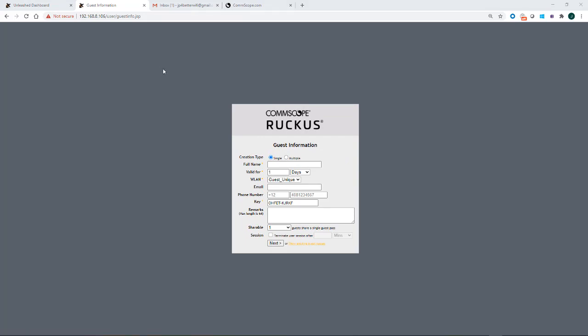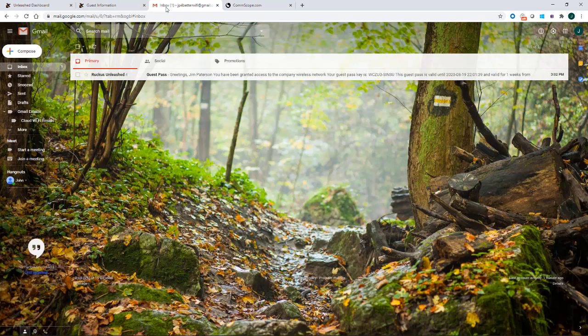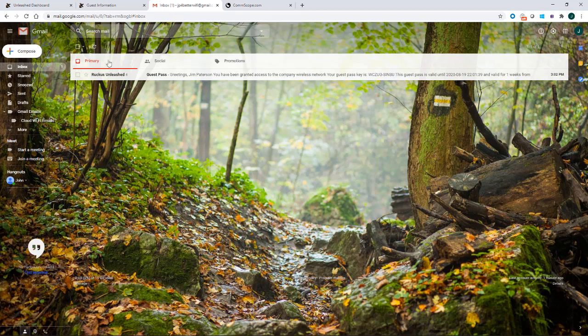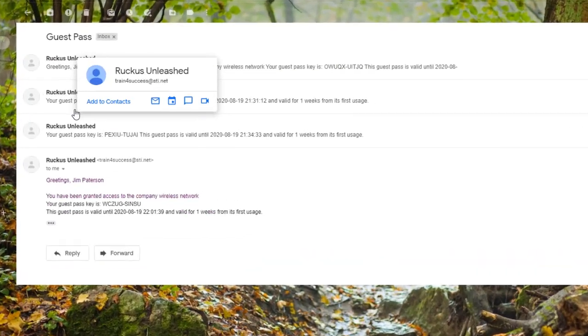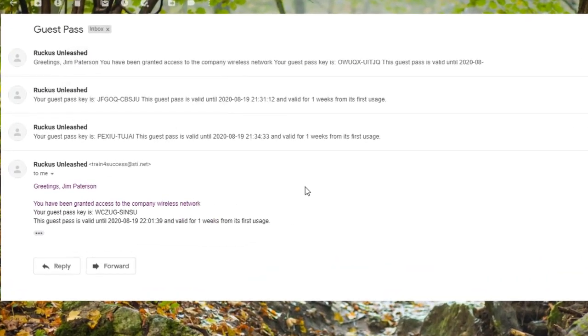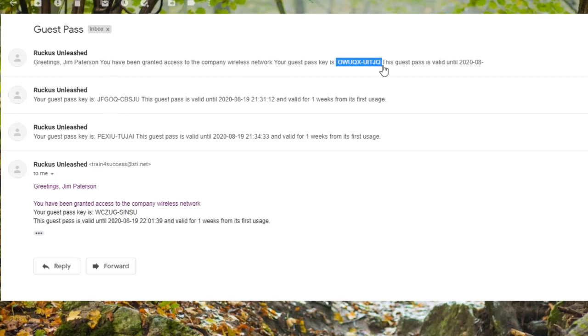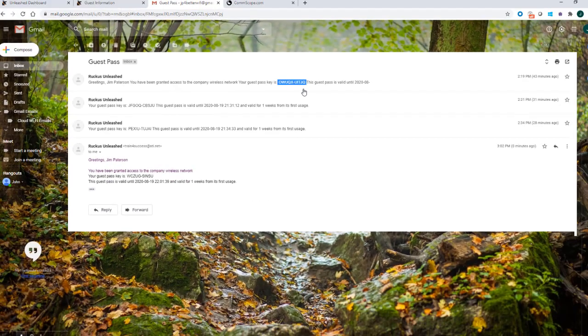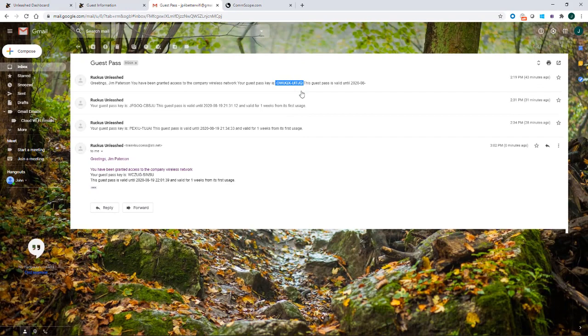So now I'm going to put on my client's hat. My client goes to the email, if the password wasn't handed to him, and they could click on the email. And you notice here that it says guest pass, Ruckus unleashed. Greetings, Jim Patterson. You've been granted access to the company. And it gives the guest pass code over here. So that person could then log into the WLAN and use that passcode. So let's go ahead and put our client hat on and go ahead and do that.